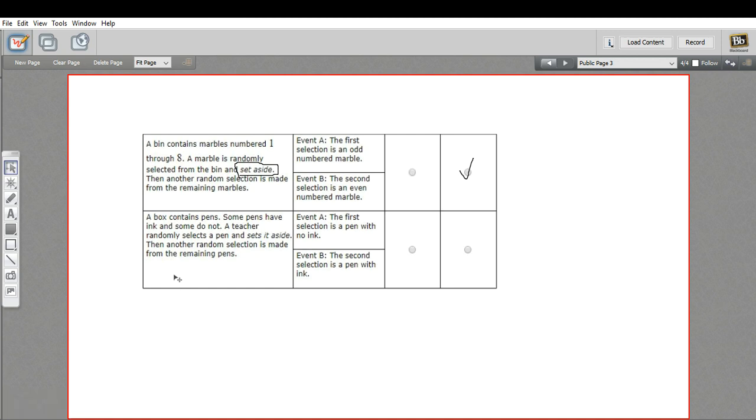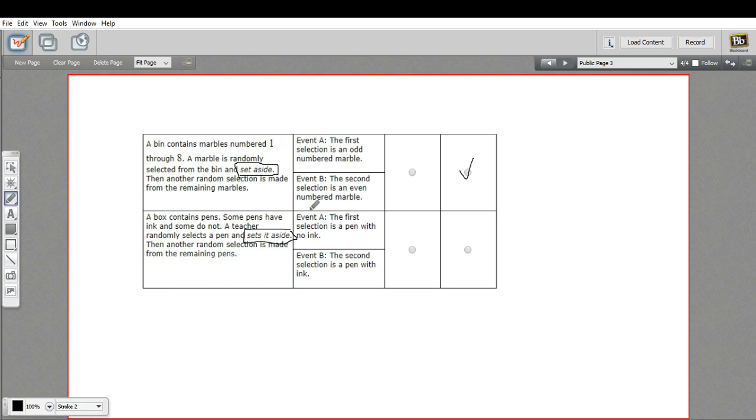And let's look at the last one here. It says a box contains pens. Some pens have ink and some do not. A teacher randomly selects a pen and, aha, sets it aside. Then another random selection is made from the remaining pens. You probably already know this is going to be dependent. The events are the first selection is a pen with no ink and event B, the second pen selection is a pen with ink. If you think about this, if you've got a box of pens and you pull out one that has no ink, then the chances of getting another one with no ink are decreased because there's fewer pens with no ink to choose from. And the chances of getting one with ink are increased. So event B is changed by what happens in event A and they are dependent.